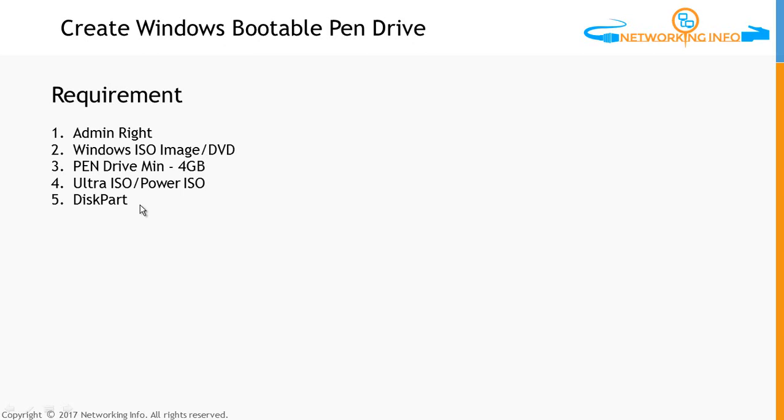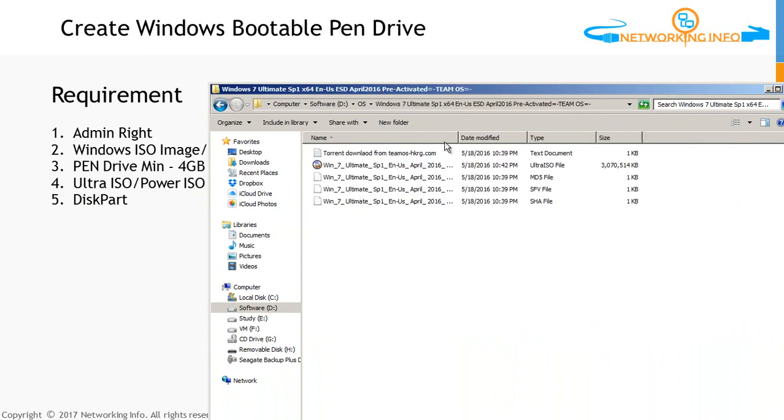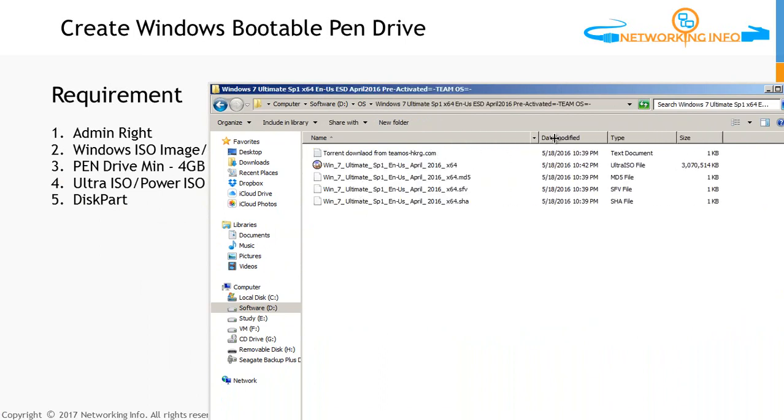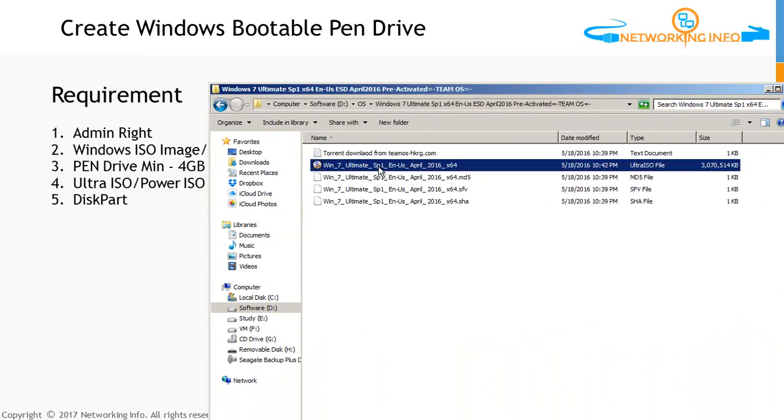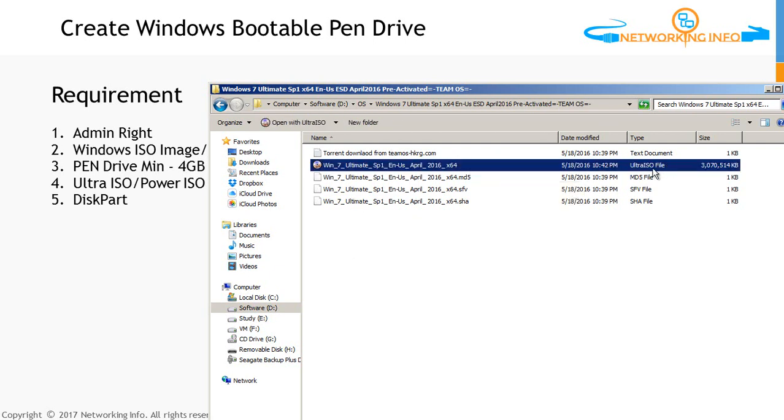First requirement is admin rights, and I have the admin rights as I can assure. Then the second is Windows ISO image. Windows ISO image is here - I already copied it to my computer. Here is the Windows 7 Ultimate, and this icon you can see is one ISO file.